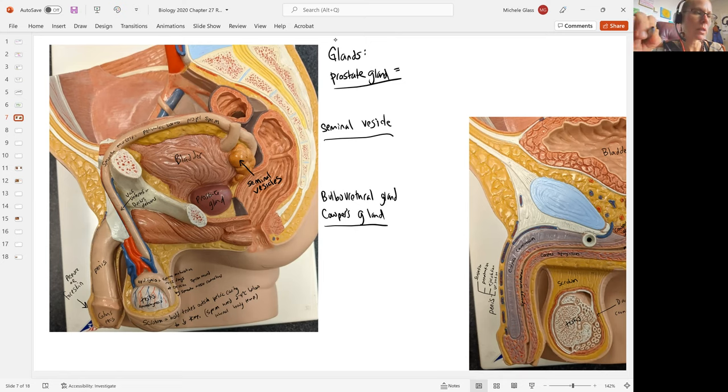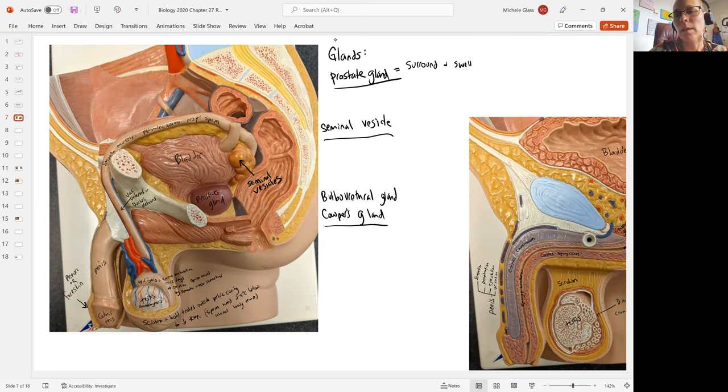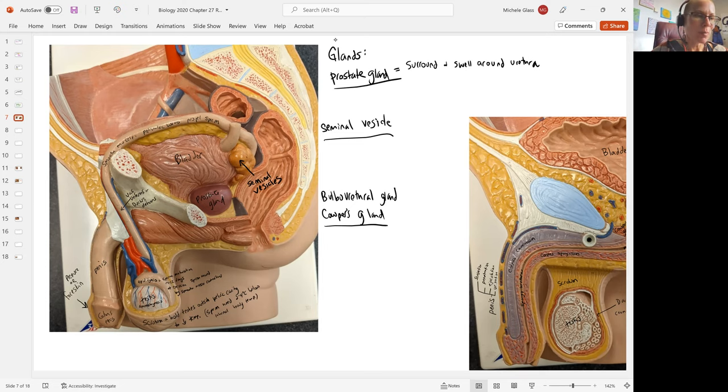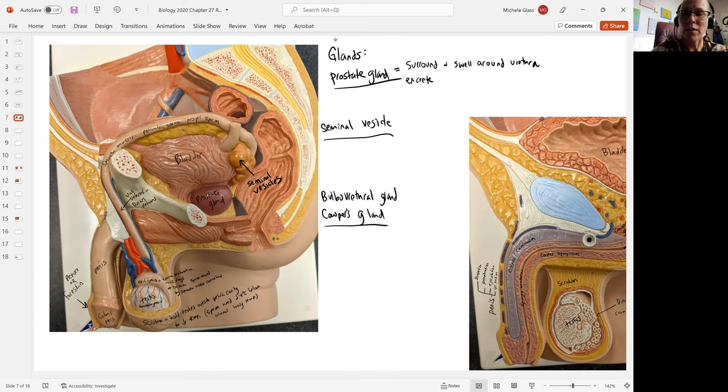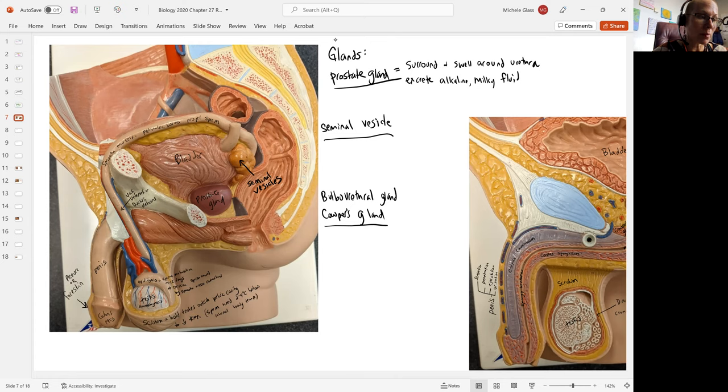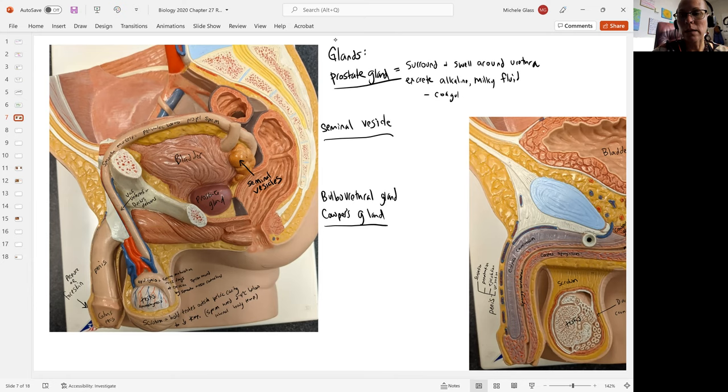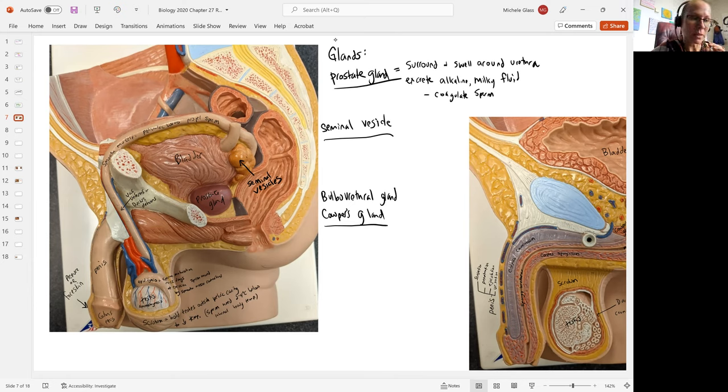When we talk about the prostate, one of the important jobs is to surround and swell around the urethra, helping to cut off movement of urine. It's going to excrete a very alkaline, milky fluid that's going to become part of the ejaculate or the semen. And it's going to help coagulate the sperm, making it easier to get that sperm package into the female reproductive tract.